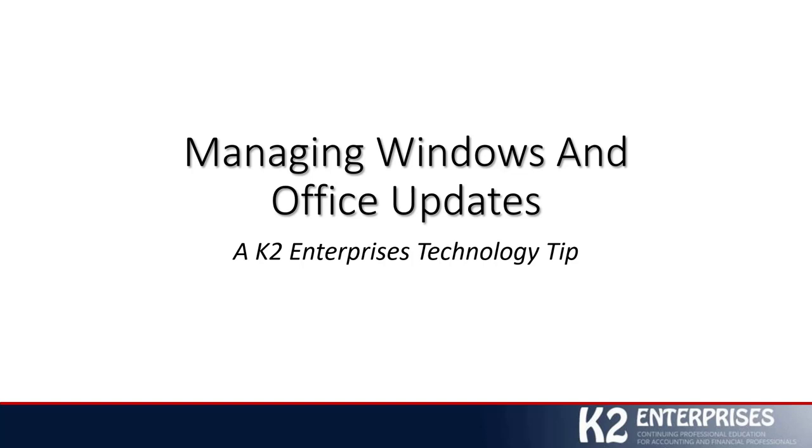Hi, this is Tommy Stevens with K2 Enterprises. Welcome to another in a series of technology tips. In this tip, we are going to focus on how you can manage your Microsoft Windows and your Microsoft Office updates. Now, I recognize that might seem like a rather mundane topic, but it's a very important topic.